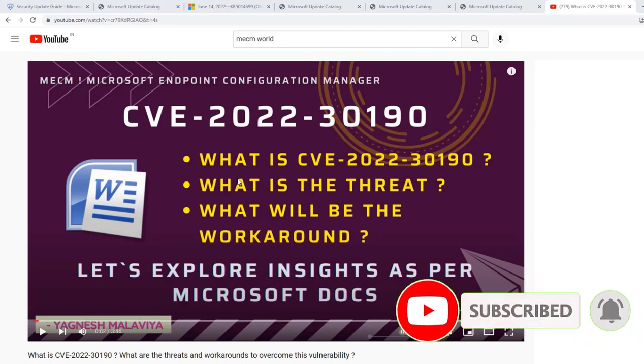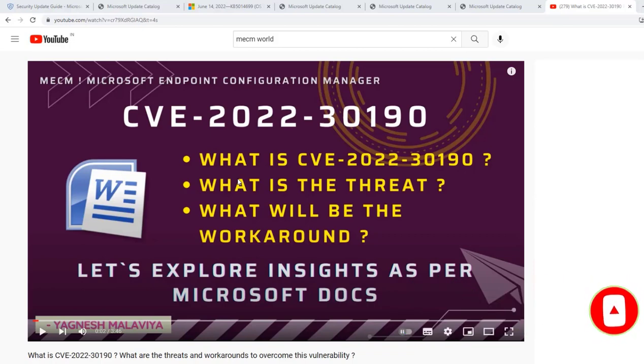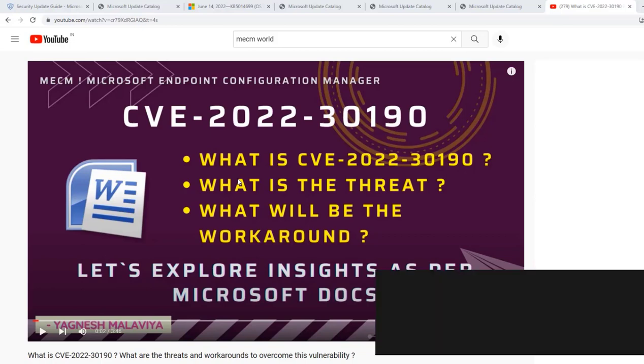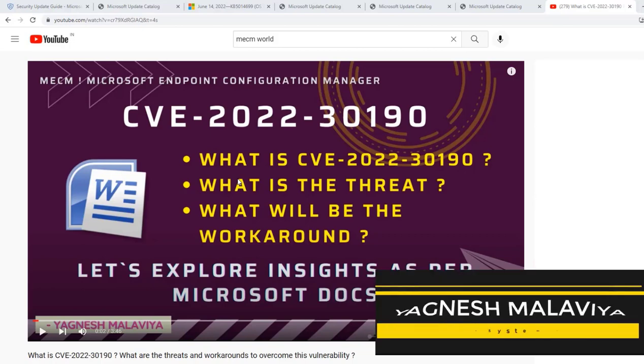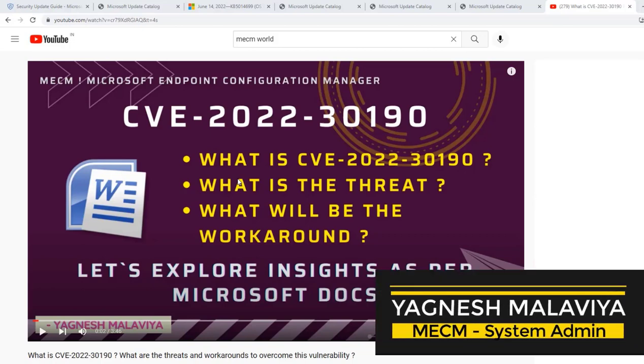This is your host Yagnesh Malavya welcoming you.